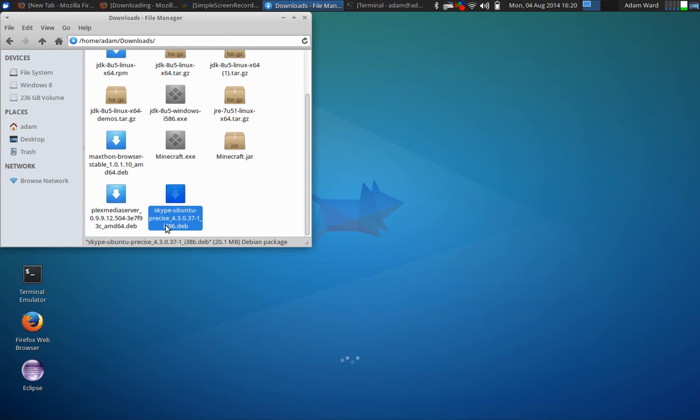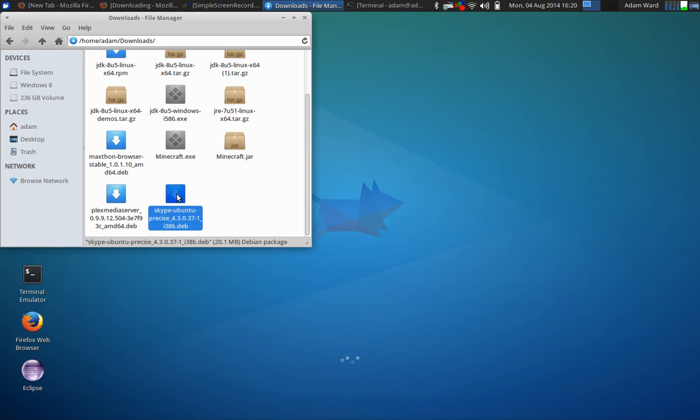So it's right here. It's Skype Ubuntu Precise and all the version stuff. So, double click on it. It's going to open, in my case, Ubuntu Software Center.